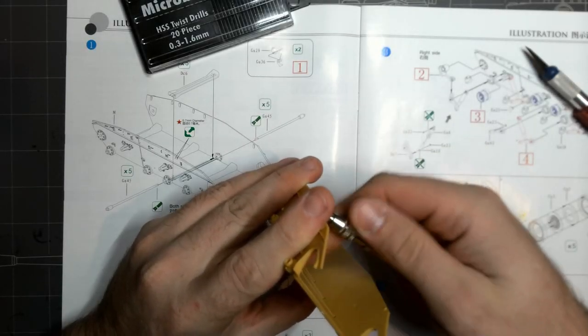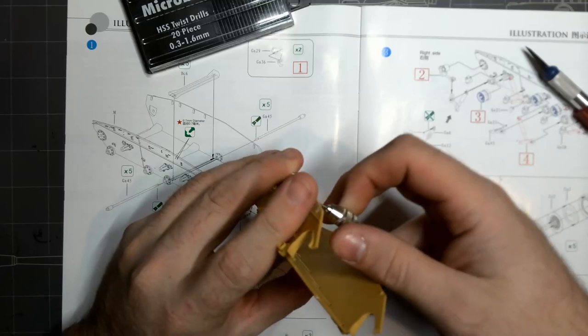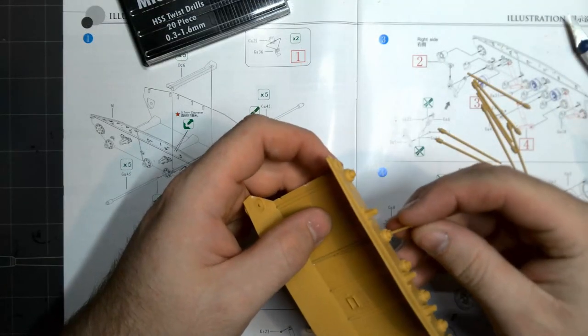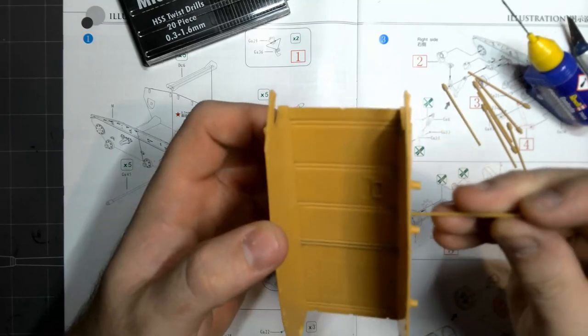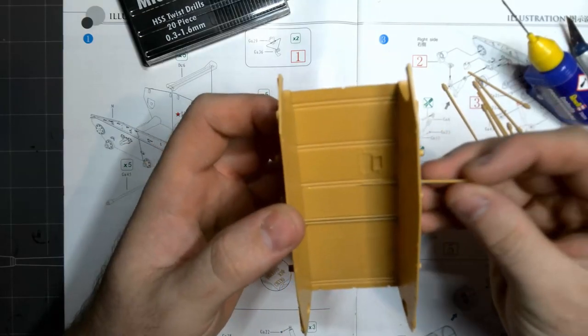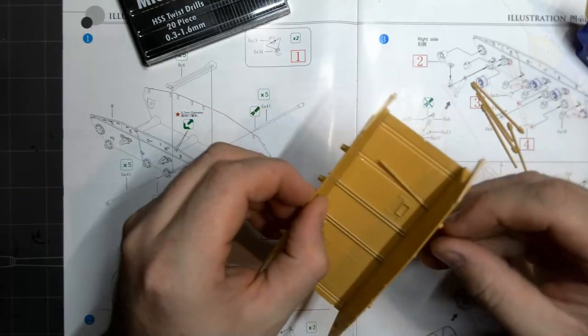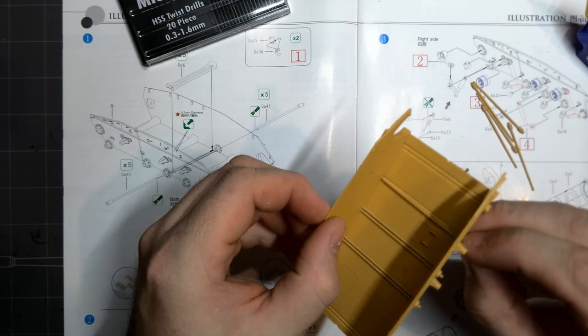G'day and welcome to my build of Bronco's 35th scale M24 Korean War Chaffee. It'll be one out of three in a line of American Korean War tanks that I plan on building, somewhat back to back and painting all at the same time.